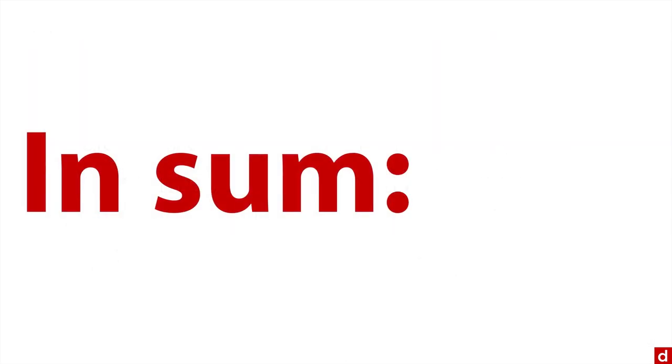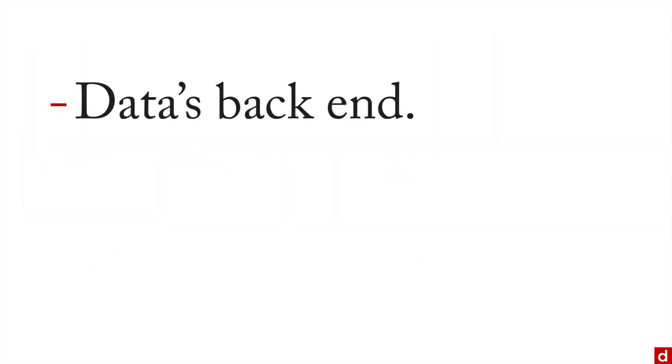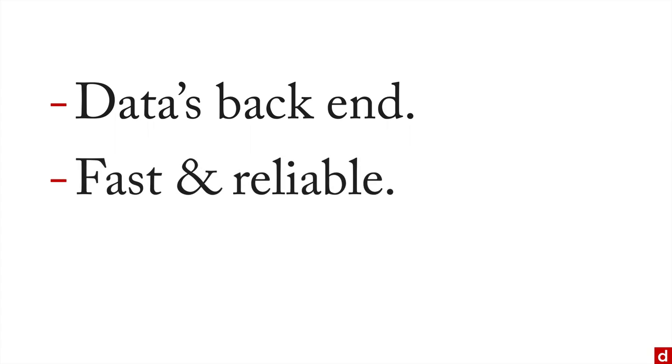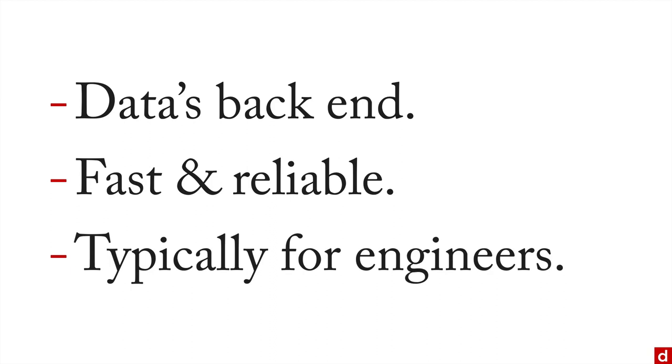In sum, C, C++ and Java form a foundational bedrock and the back end of data and data science because they're very fast and very reliable. On the other hand, given their nature, that work is typically reserved for the engineers who are working with the equipment that runs in the back that makes the rest of the analysis possible.